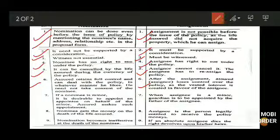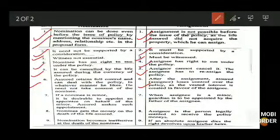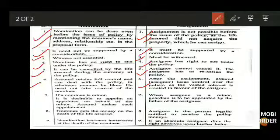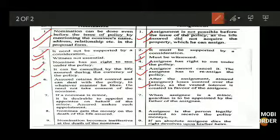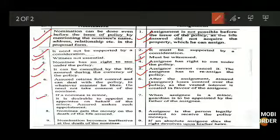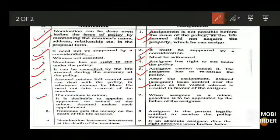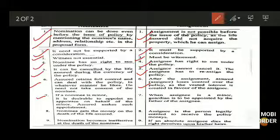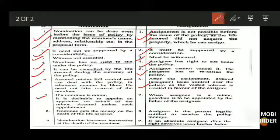Seventh difference: in nomination, if the nominee is a minor — below 18 years of age — it is desirable to appoint an appointee on behalf of the minor. The assured makes such an appointment.